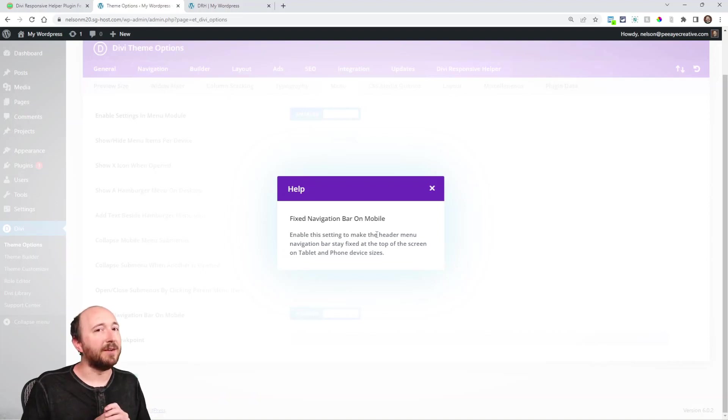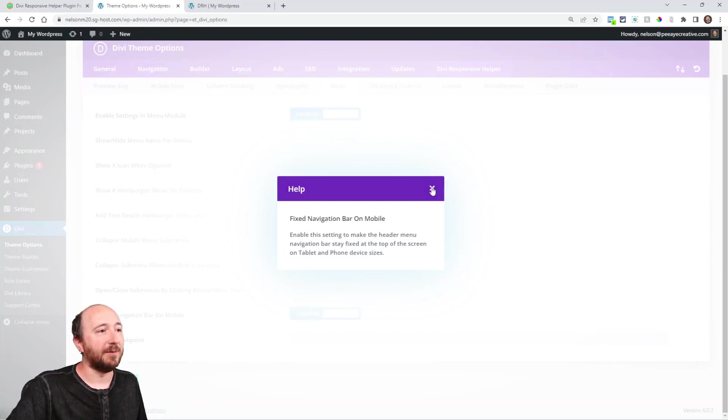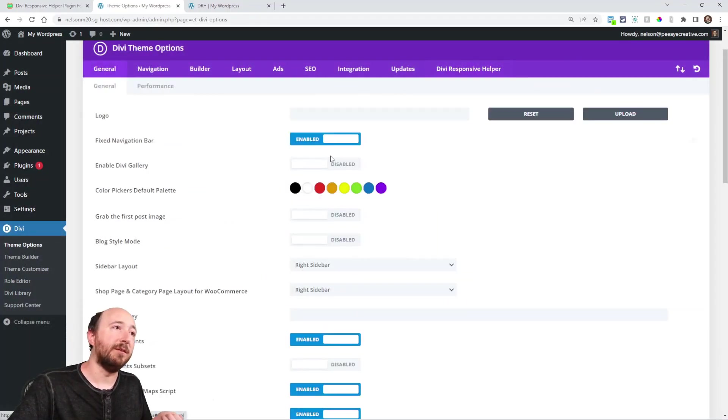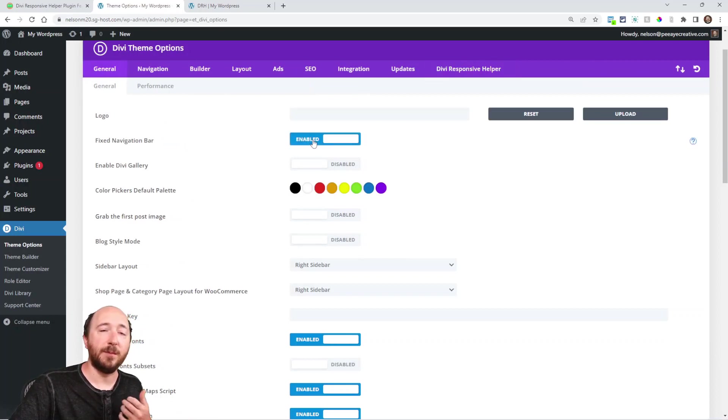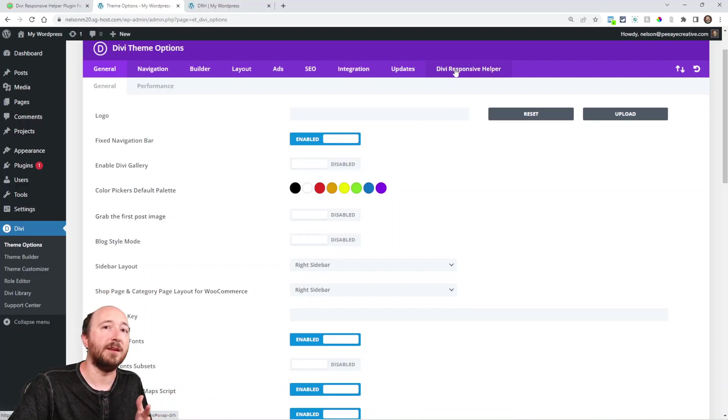But there was one caveat. Ours only worked when the main one was enabled. So if you had this fixed navigation bar on mobile, it only worked if the main one up here was enabled, because I just thought that made sense. And then I got to thinking, I think we had someone ask about this. What if you just want it fixed on tablet and phone?